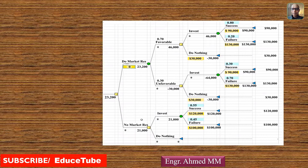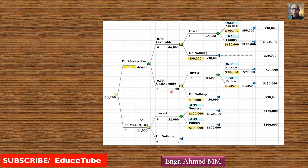This is a decision tree. Actually, this decision tree is made using TreePlan software. But I am not using it — I just sketched the diagram to show how to put the values on this decision tree. I have marked some places in yellow color and other colors — those are the places I will fill in values from our problem. Other values like 46,000, 23,000, and 30,000 will be generated by the TreePlan software.